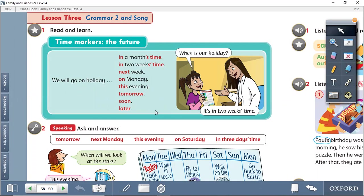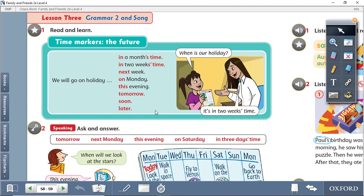We don't add ed, we don't add s, we don't add ing or anything. We say we will go, I will play, they will buy.